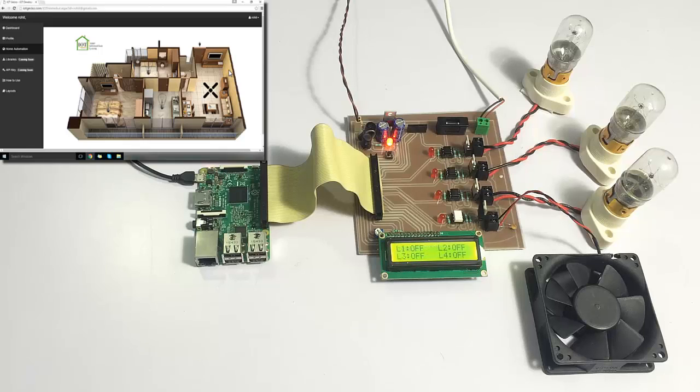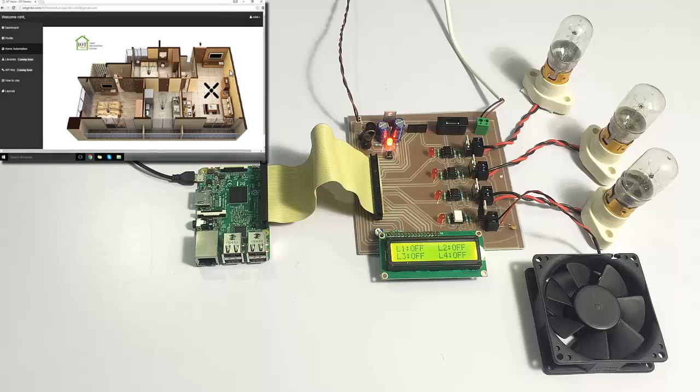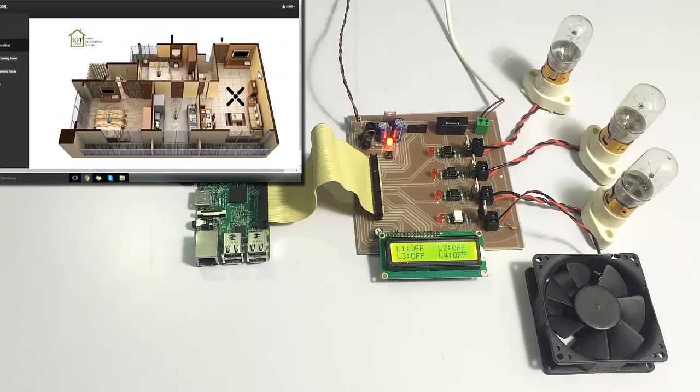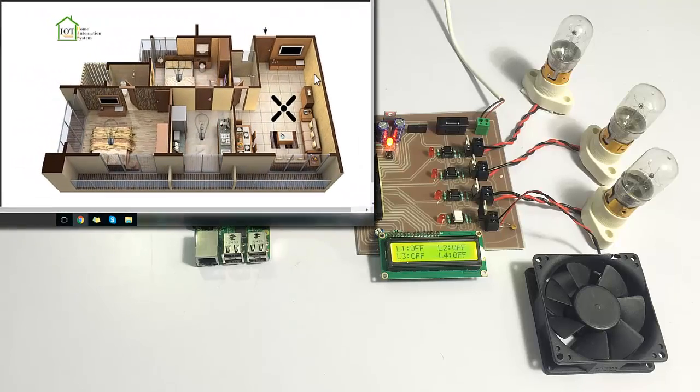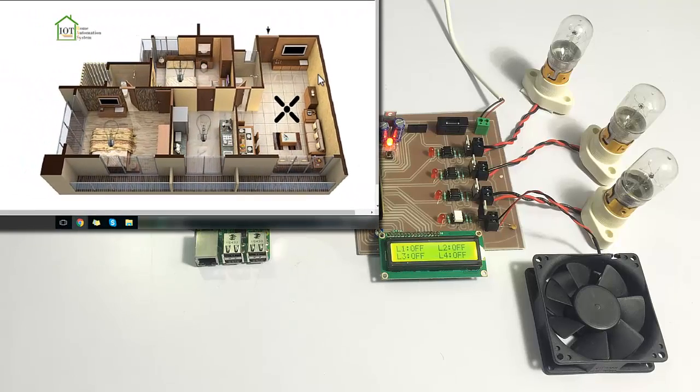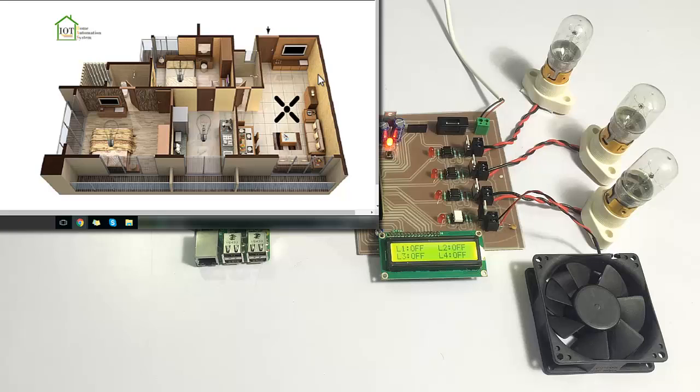The system has now been initialized and it has started monitoring. All loads are off, and thus it's displaying all loads off on the display.